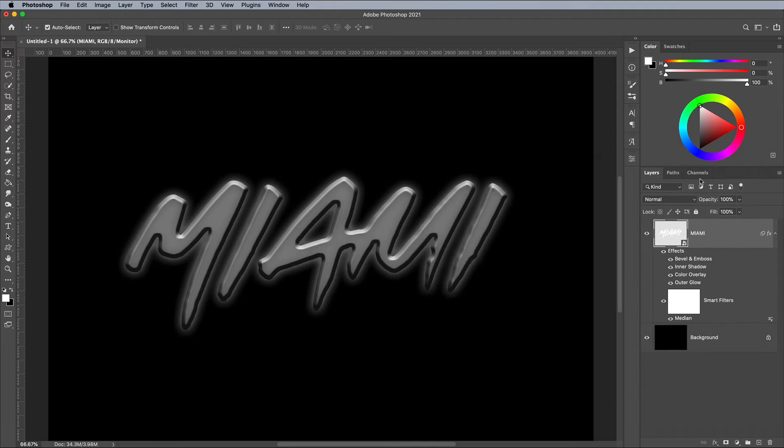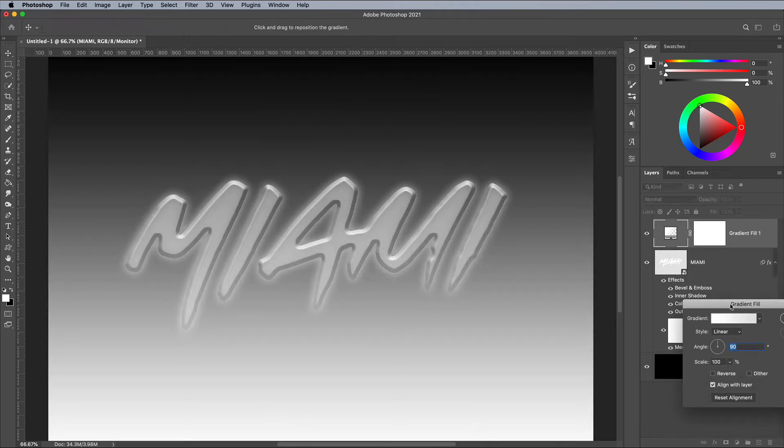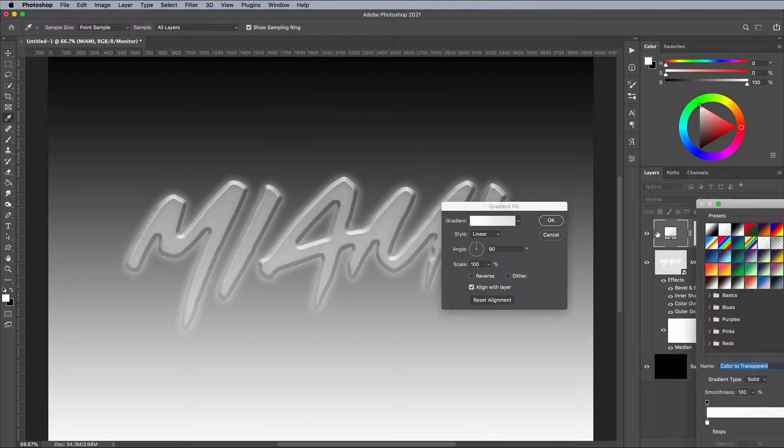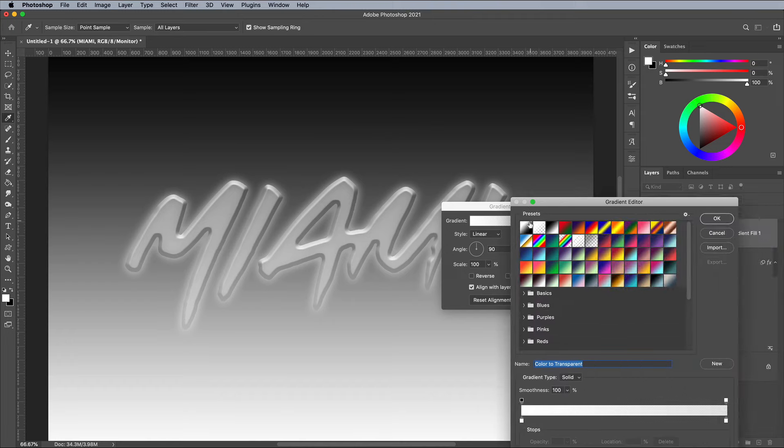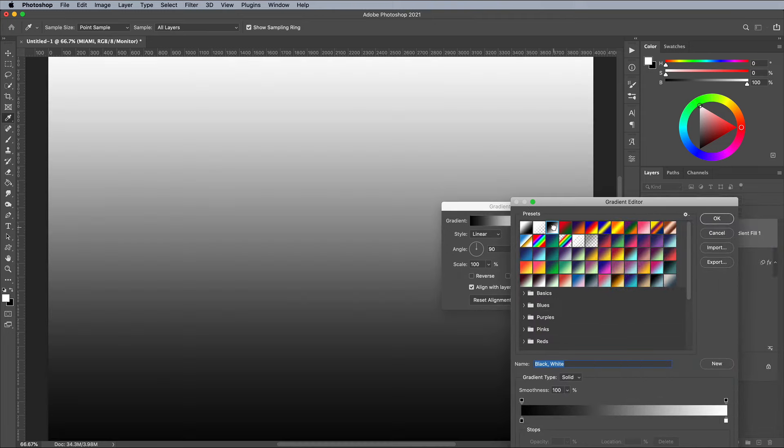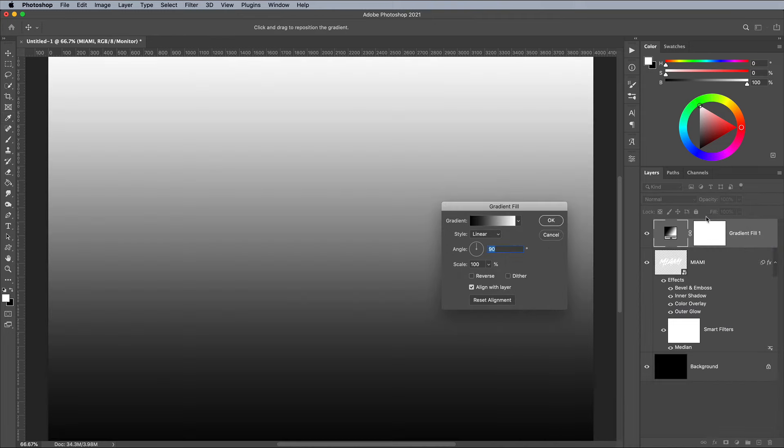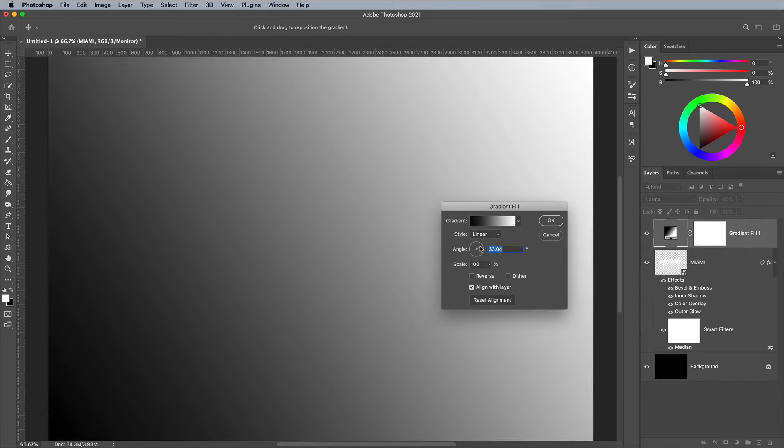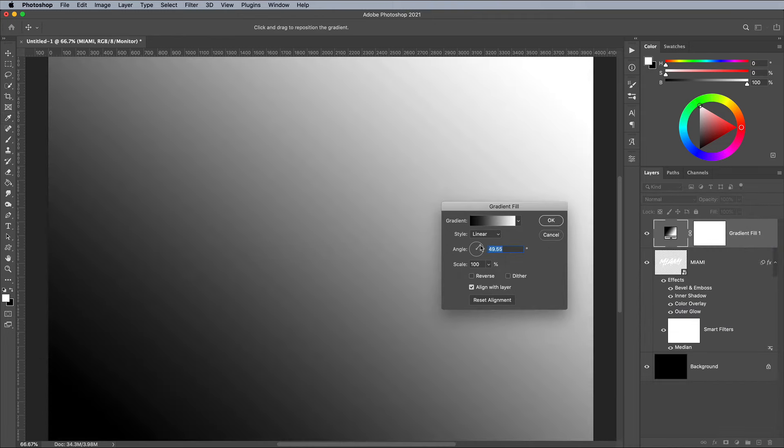One important step to make this effect work correctly is to apply a gradient overlay. Choose Gradient from the adjustment layer list and choose a basic black to white gradient. Set the angle to make the gradient flow diagonally across the canvas.